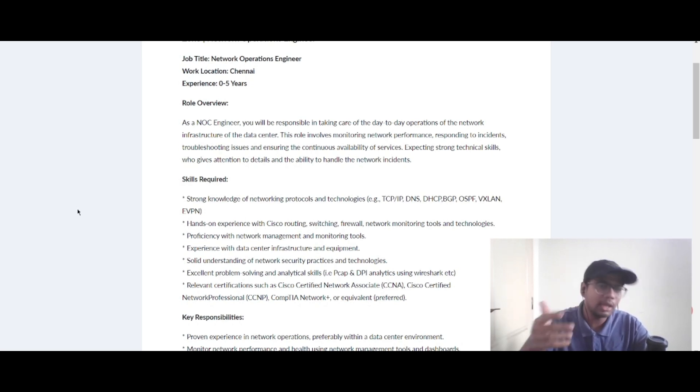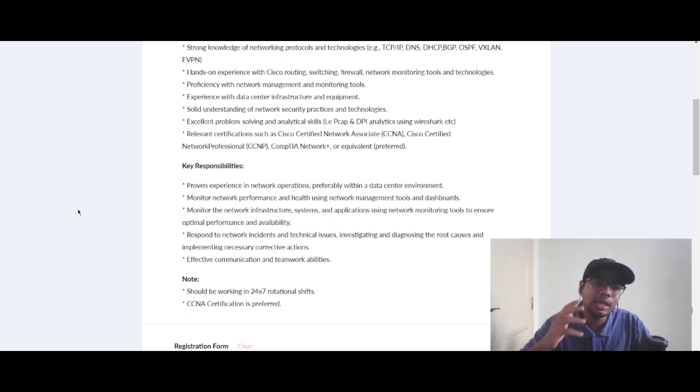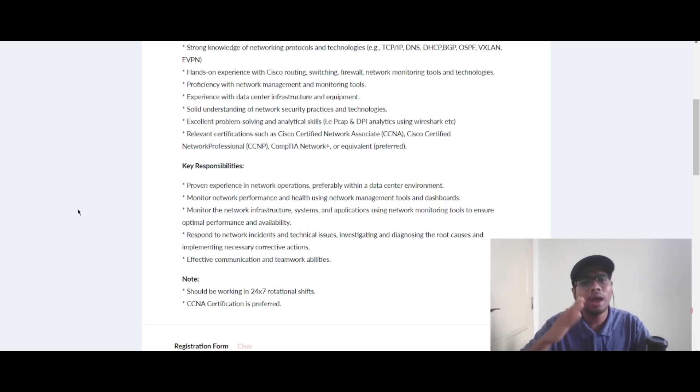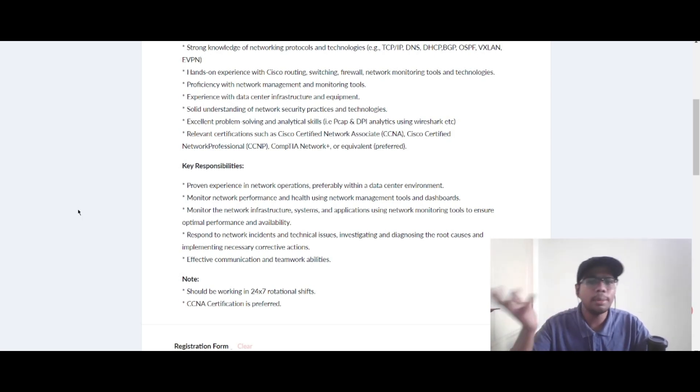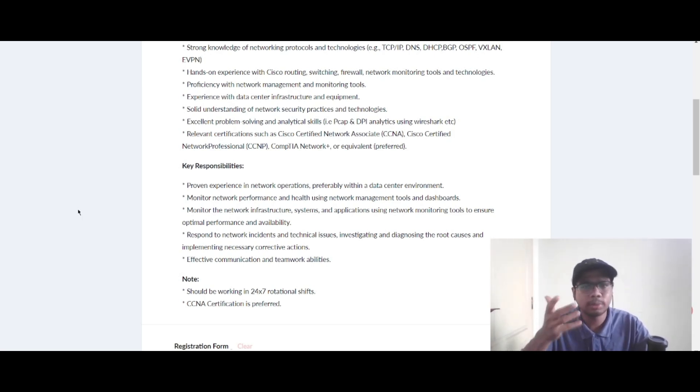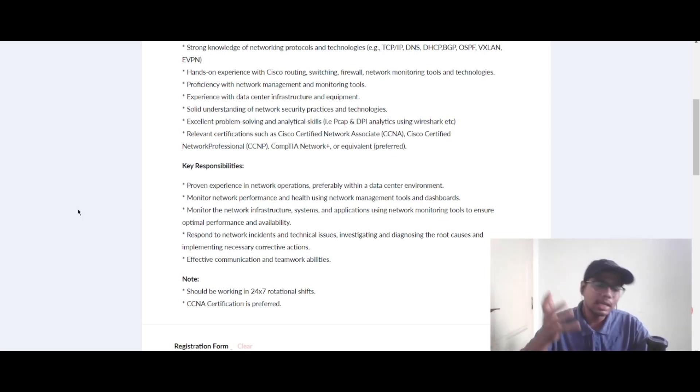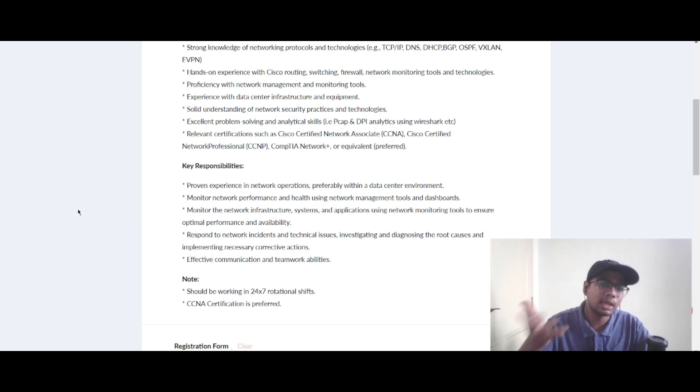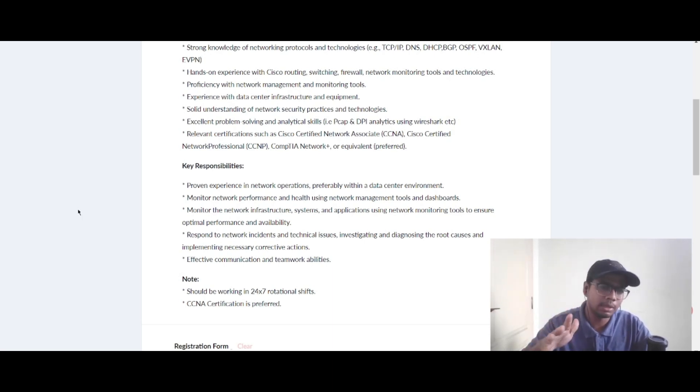Now let's see the key responsibilities of this role. You should have proven experience in network operations. You need to monitor performance and health using network management tools and dashboards. You should monitor the infrastructure, system, and applications using network monitoring tools to ensure optimal performance and availability.